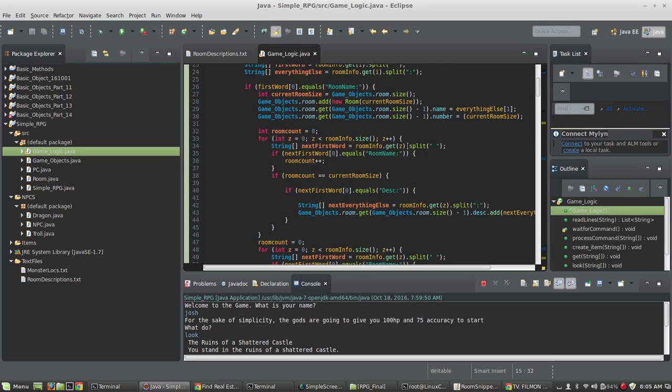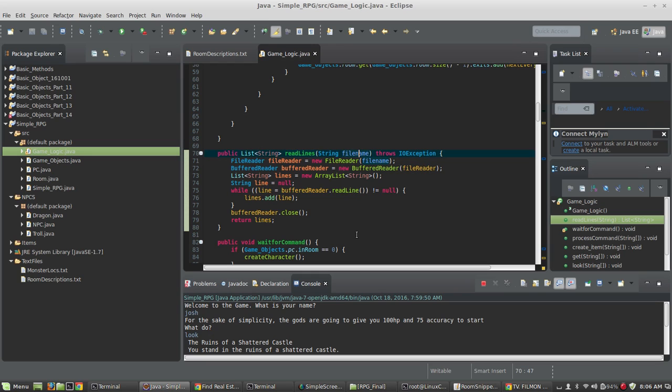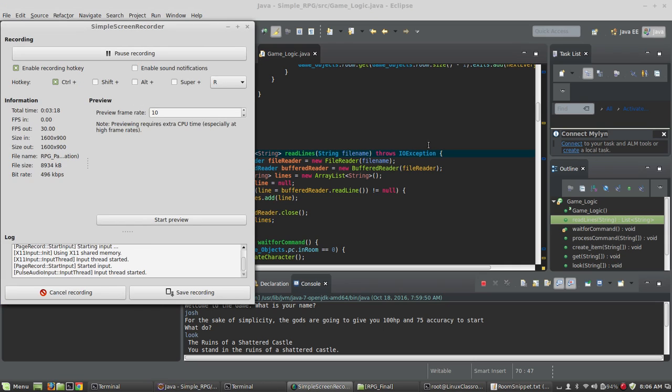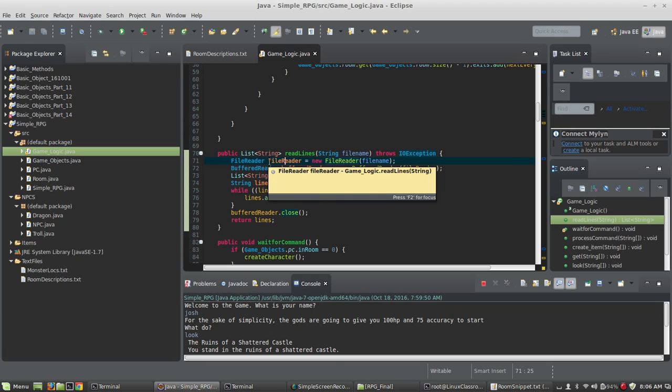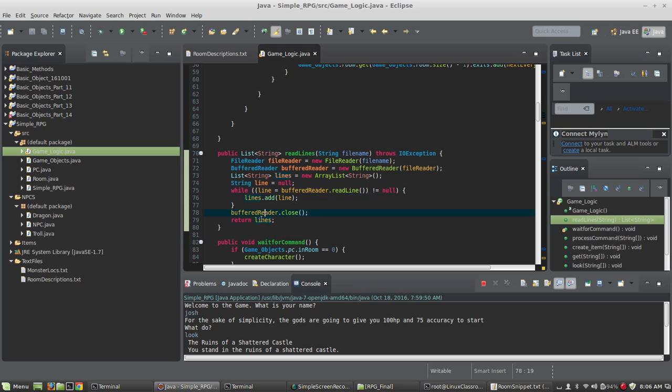The read lines method is given to you in that file, and this is just a standard thing you can pull off the internet. It accepts a file name as a string. I had to pause there. I caught a pop-up somehow. And what it does is it creates a file reader, a buffered reader, and essentially what it comes down to is it takes the file, and it reads it into an array of lines, and then it returns an array list of all the lines in the file where every line is a new index.